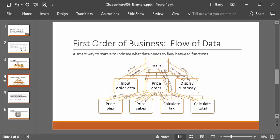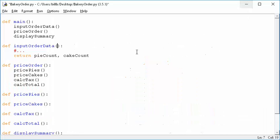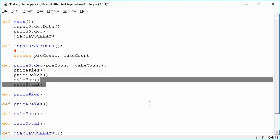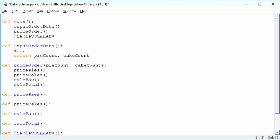Then for main passing things to price_order — the item counts need to come down, so price_order gets pie_count and cake_count as parameters. Please be aware that these names do not have to match across functions — each function can have its own local interpretation. So if here I said num_pies and num_cakes, it's no problem as long as I'm consistent within this function. Think of parameters as local variables that just happen to get filled in when the function gets called.